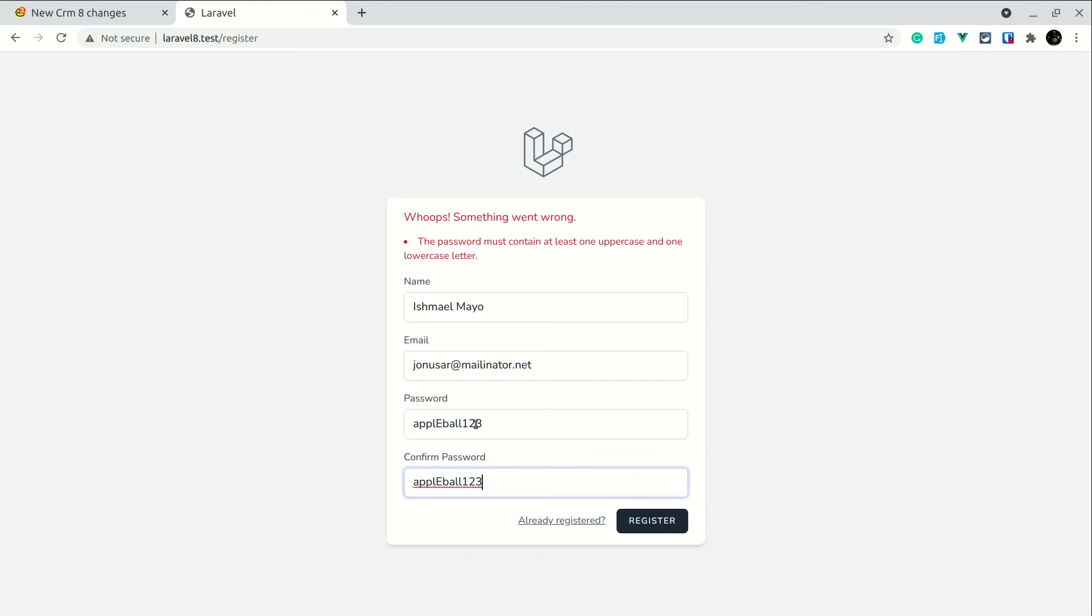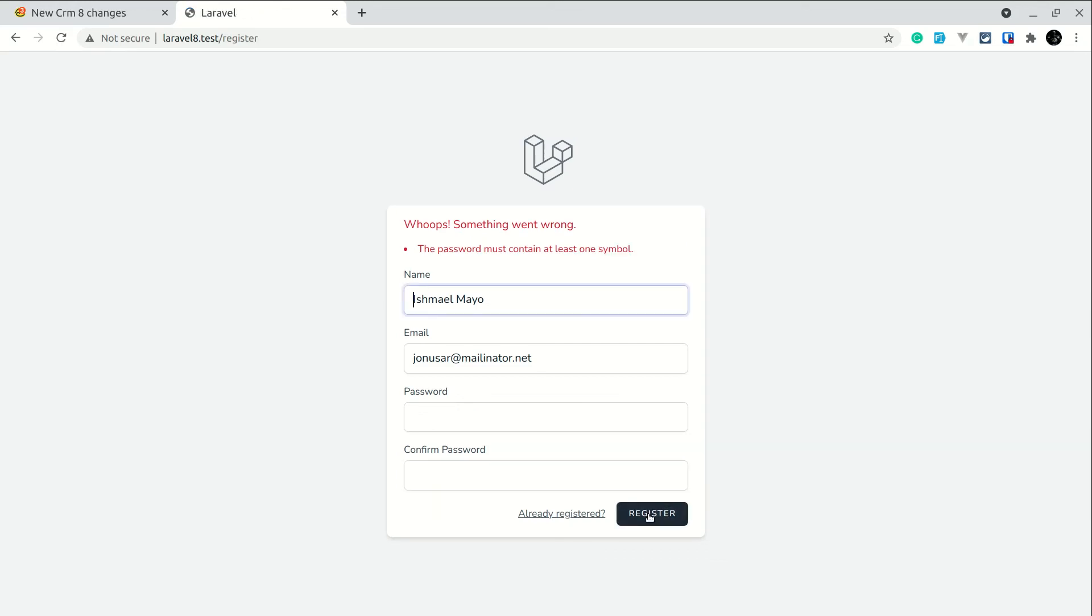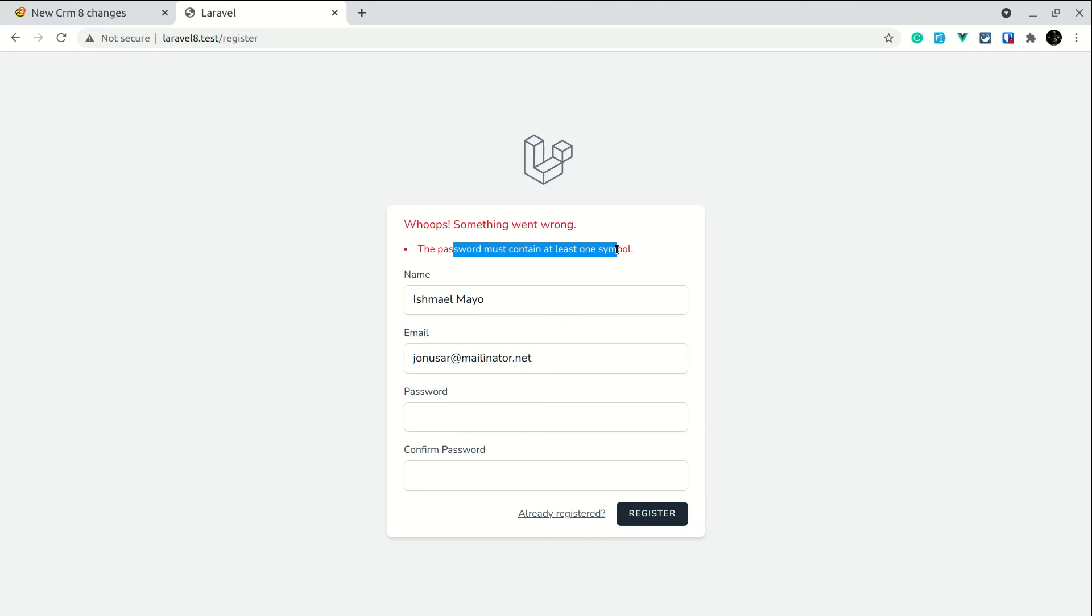If I try to register here, now you can see here guys the password must contain at least one symbol. So we are validating everything in our password. In this way the users will have the most secured password when they are using our application.